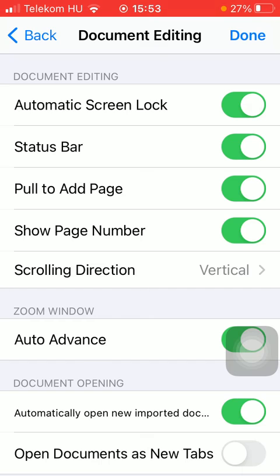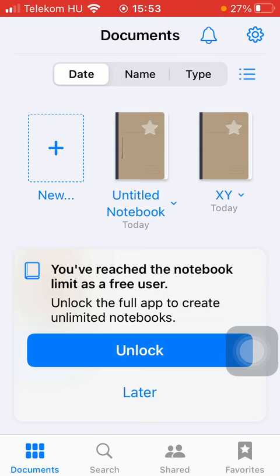If you are done with the changes, you should press the button done in the upper right corner of the screen. So now this function has been turned on.